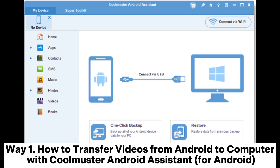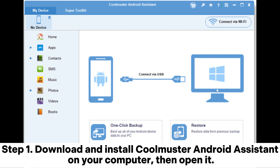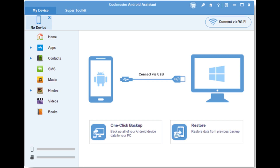Way 1: How to transfer videos from Android to computer with Coolmuster Android Assistant for Android. Step 1: Download and install Coolmuster Android Assistant on your computer, then open it.